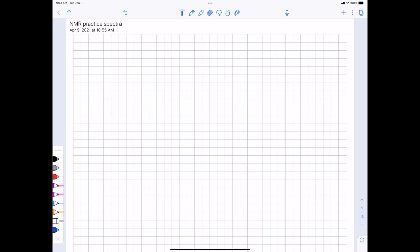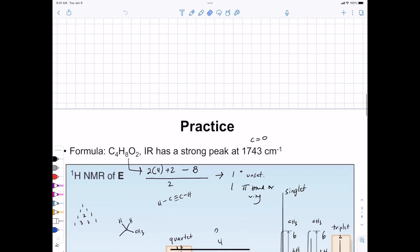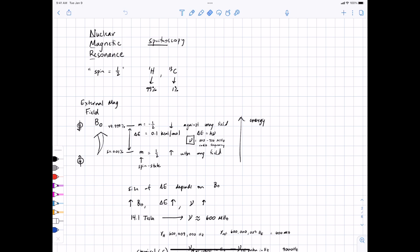NMR is going to give us the connectivity of a molecule. We talked about last time how the phenomenon comes from the fact that protons and C13 isotope nuclei can be viewed as little magnets. In the presence of an external magnetic field, there's a difference between spin states where you're aligned with versus against the field. A radio frequency radiation can cause a proton nucleus to transition between those states, and we can detect the absorbance of that radio frequency for key information.